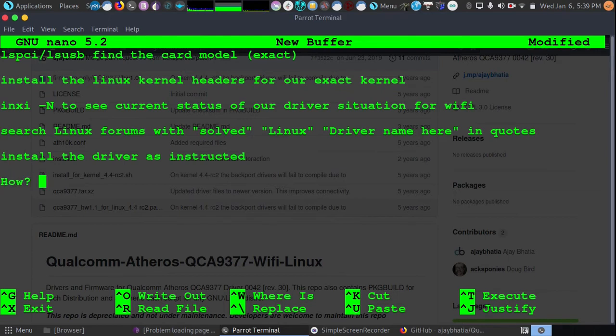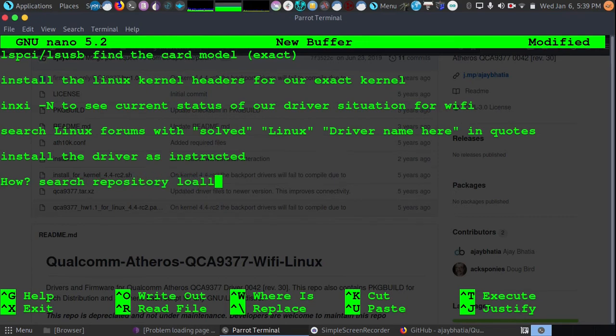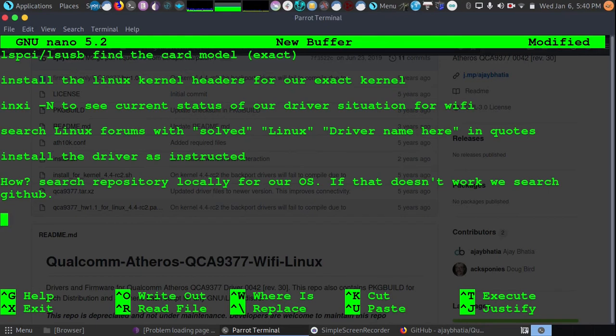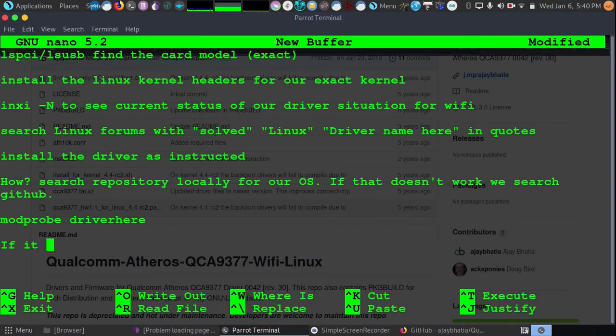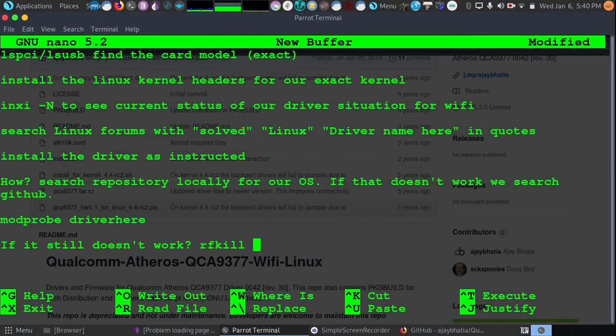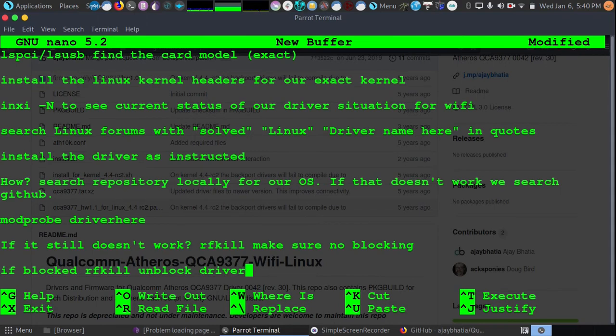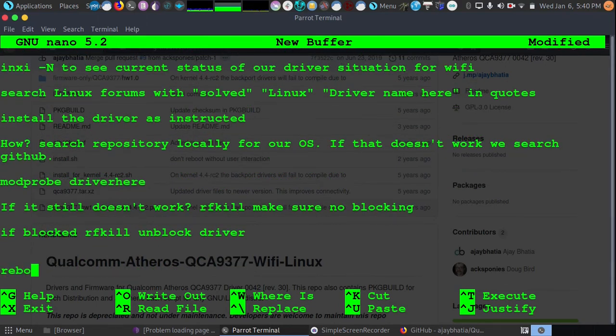How? Well, first we're going to search repository locally for our operating system. If that doesn't work, we search GitHub and other places. Now, we have the driver installed. After we installed our kernel modules, we can do modprobe the driver here. And if it still doesn't work, then check RFKill, make sure there's no blocking. If blocked, RFKill unblock and driver. And reboot.